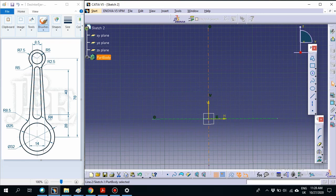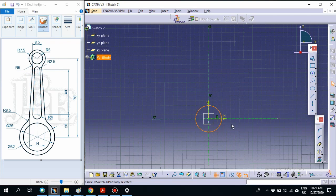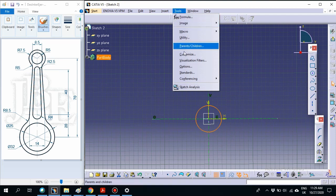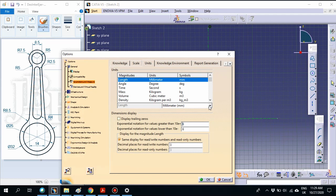The next step is to draw 2 circles: one with a diameter of 25 and another with a diameter of 32. Select the circle tool and select the circle. Before that, make sure your unit is in millimeters — change the option if needed. In this case, it is already set to millimeters.